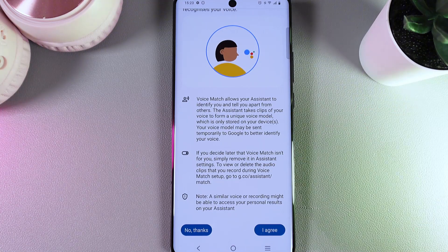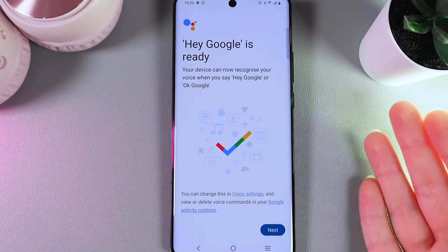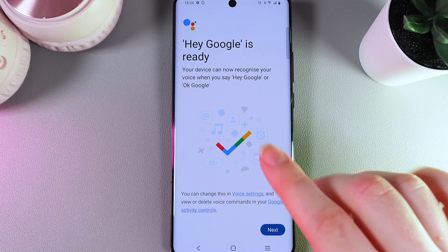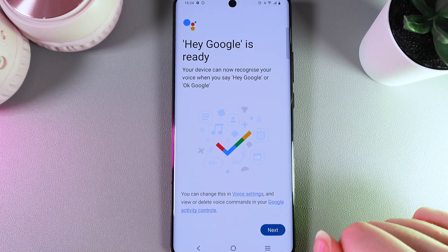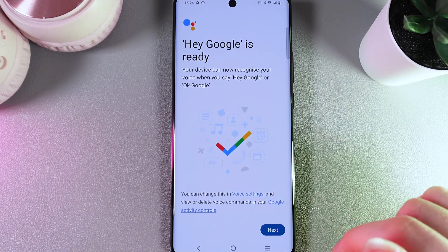I'll do it and I'll be right back. After this, you'll see the screen saying that Hey Google is ready. Your device can now recognize your voice when you say Hey Google or Okay Google.